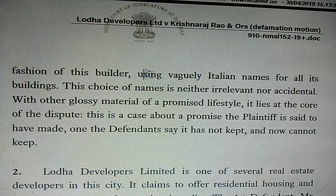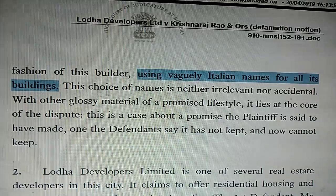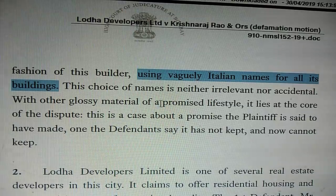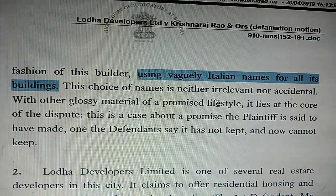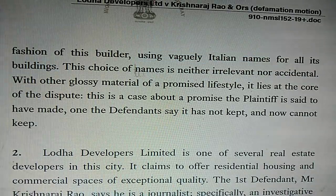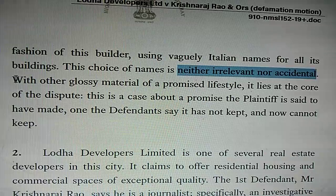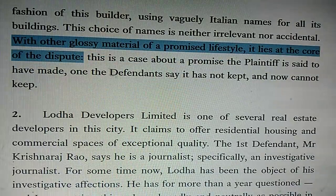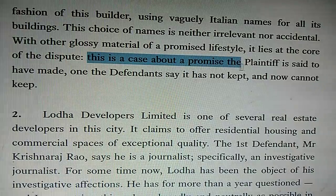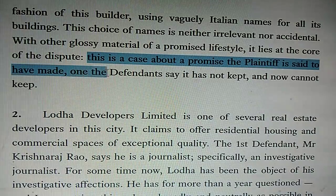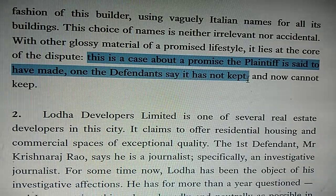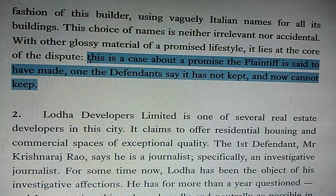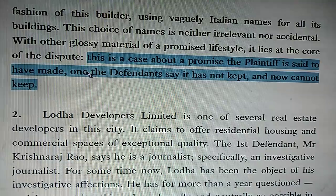using vaguely Italian names for all its buildings — referring to other projects like Belmondo, Fiorenza, Palava. 'This choice of names is neither irrelevant nor accidental. With other glossy materials of a promised lifestyle, it lies at the core of the dispute. This is a case about a promise the plaintiff is said to have made, one the defendants say it has not kept and now cannot keep.' To simplify — it is a case about the plaintiff's broken promise.